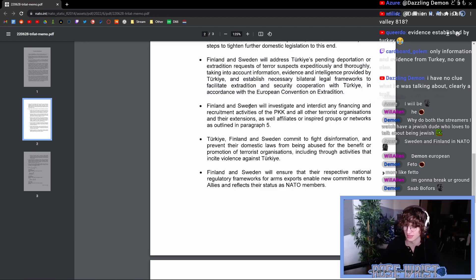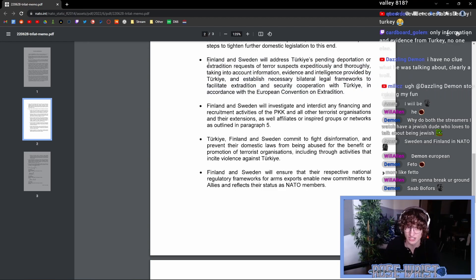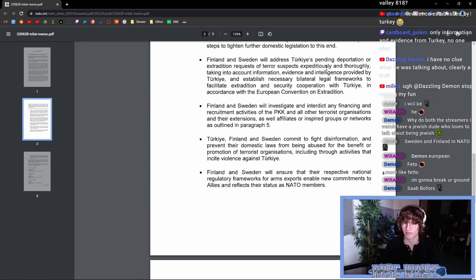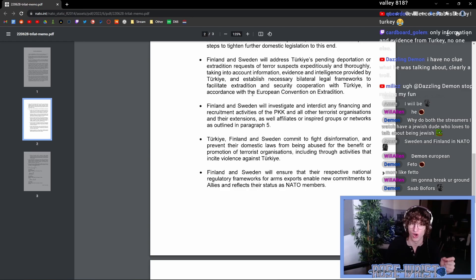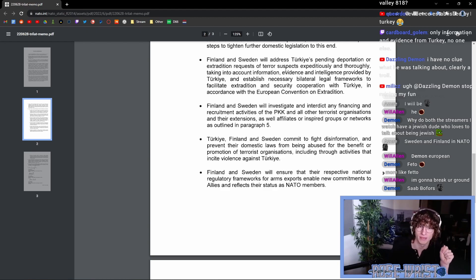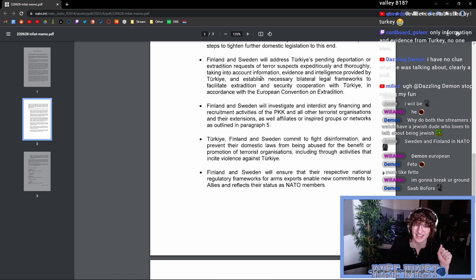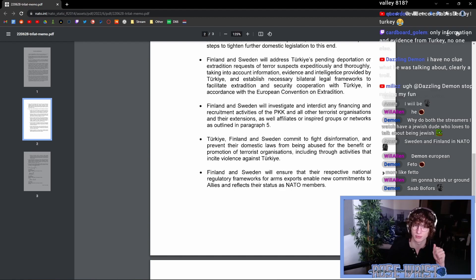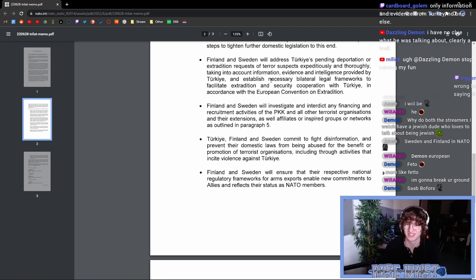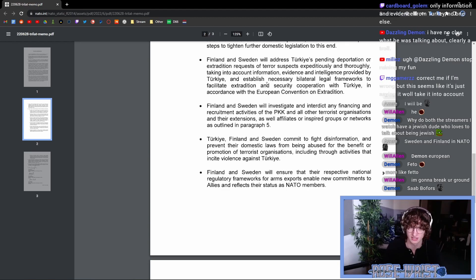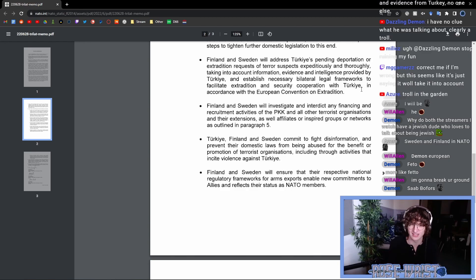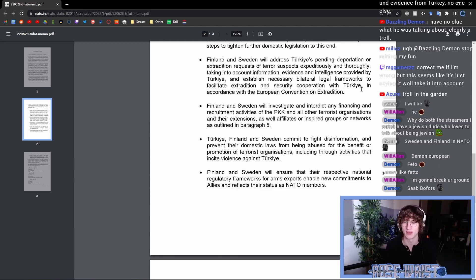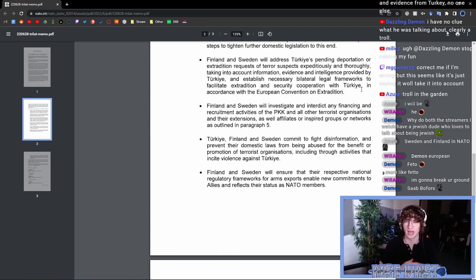Now, note that it's not explicitly stated here that Finland and Sweden have to process and have to abide by these extradition requests. All that's written here in the literature is that they will be done expeditiously and thoroughly taking into account information, evidence and intelligence provided by Turkey and establish necessary bilateral legal frameworks to facilitate extradition security cooperation with Turkey. So it's not directly saying that, hey, you have to do this.